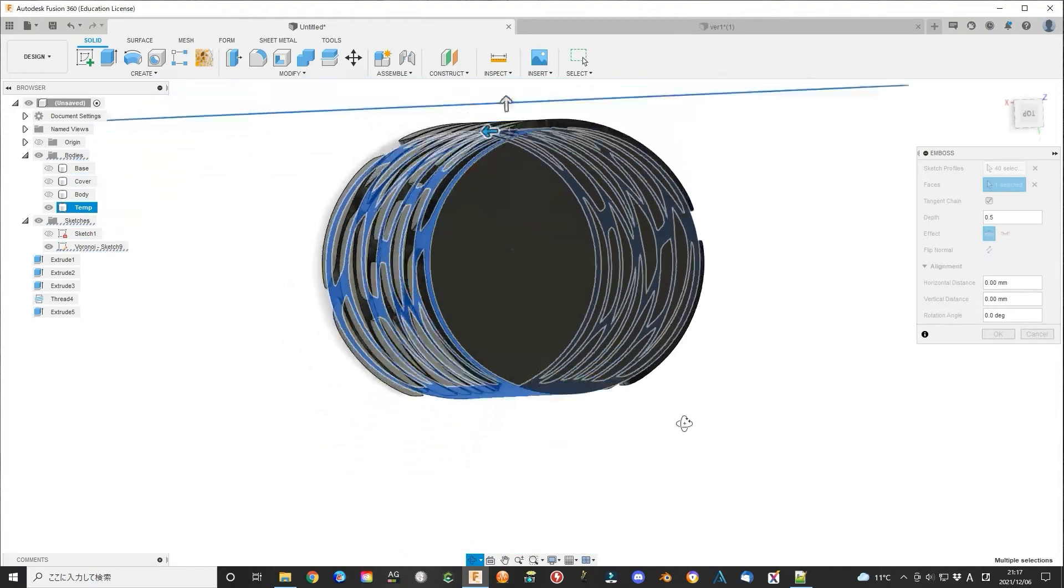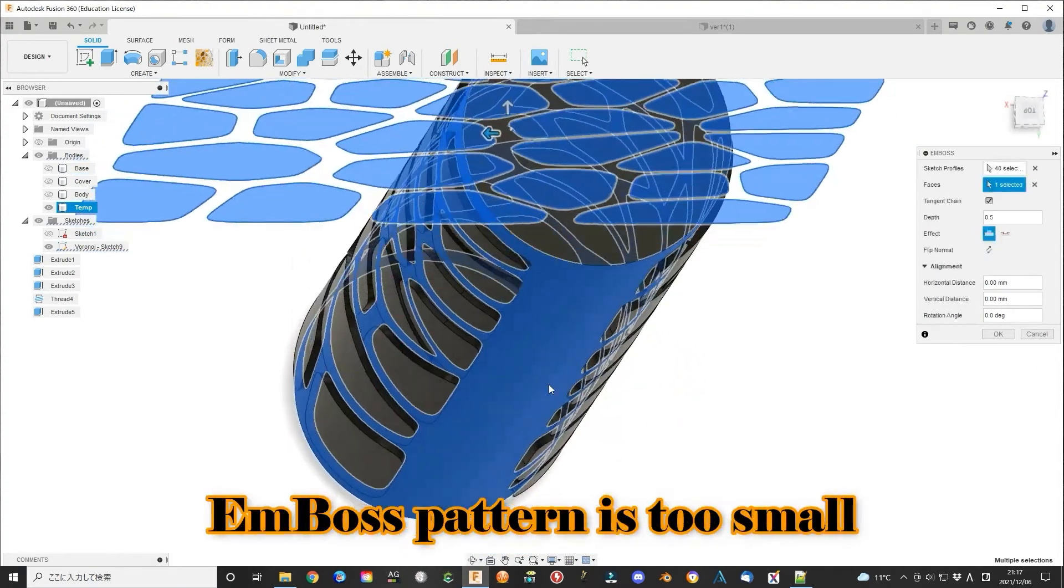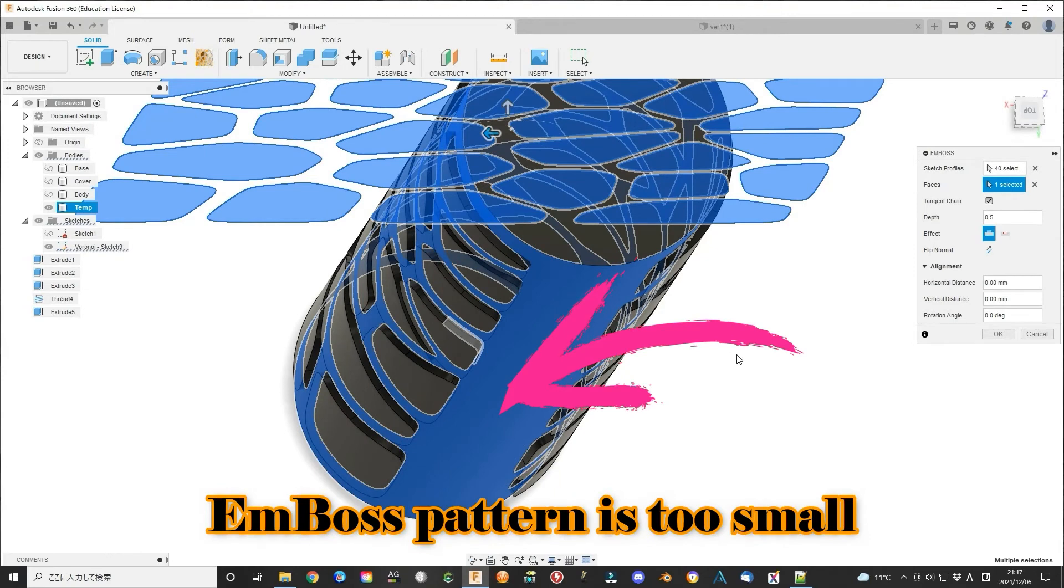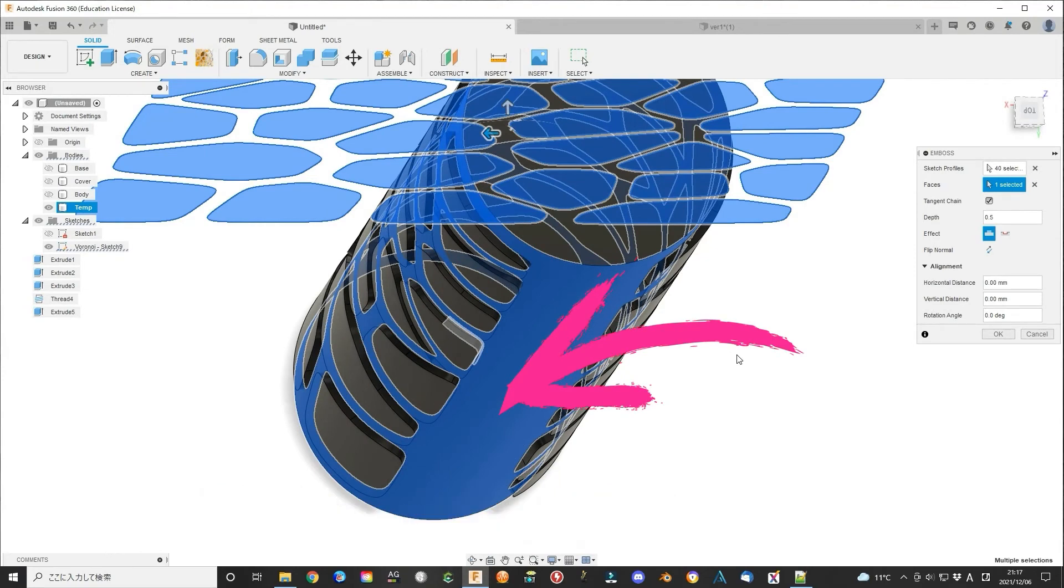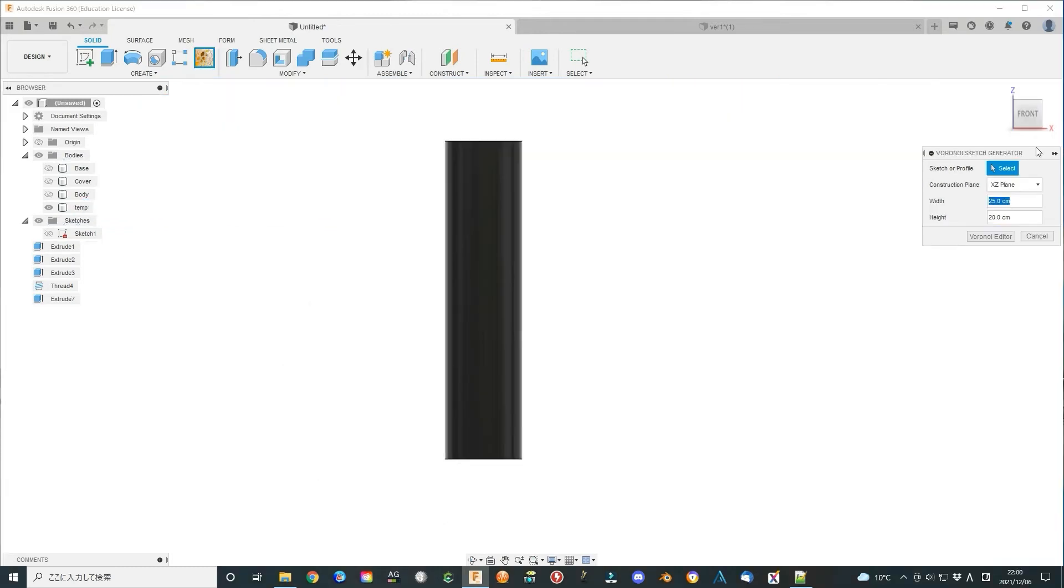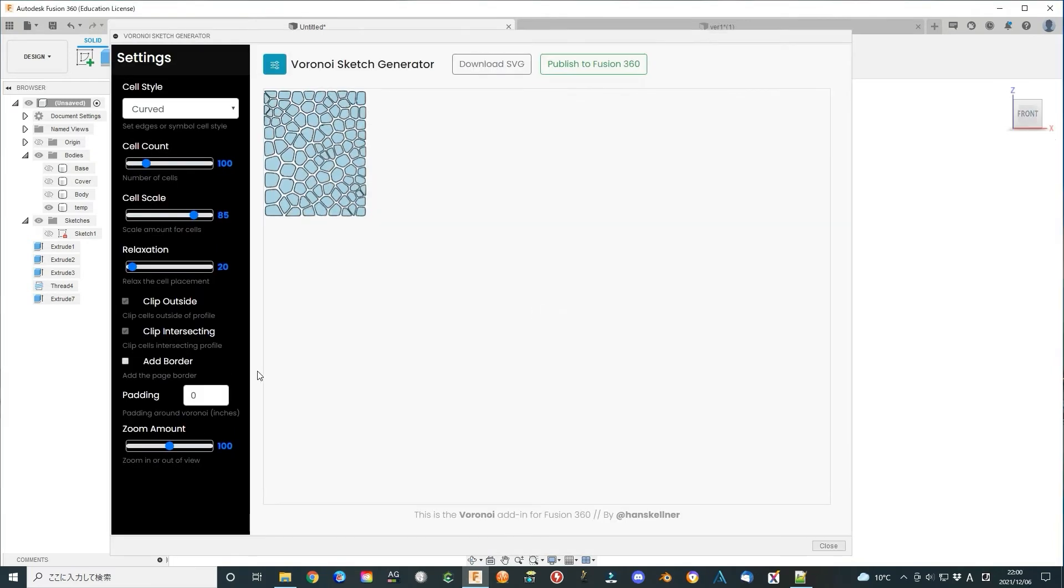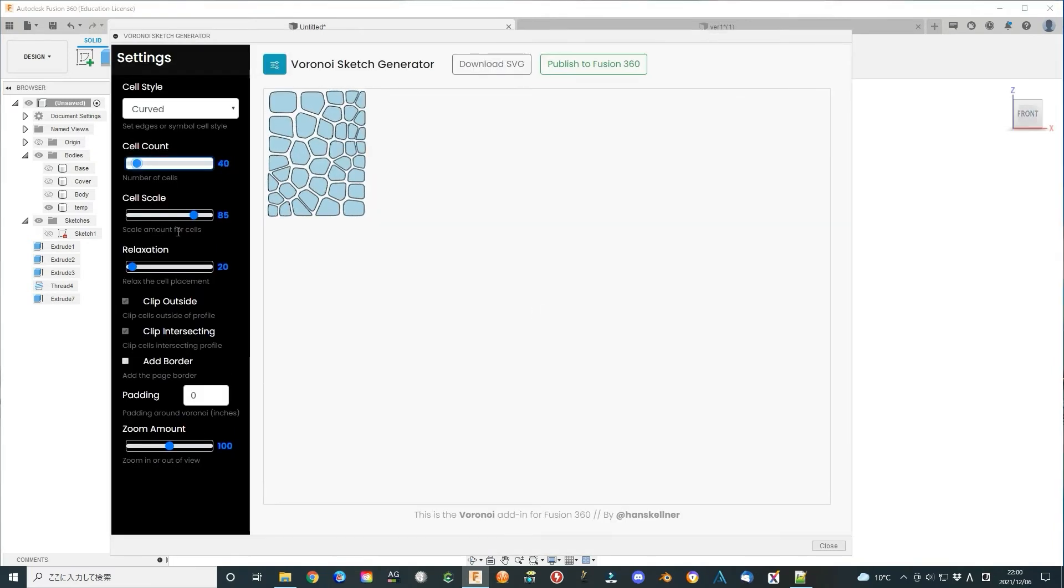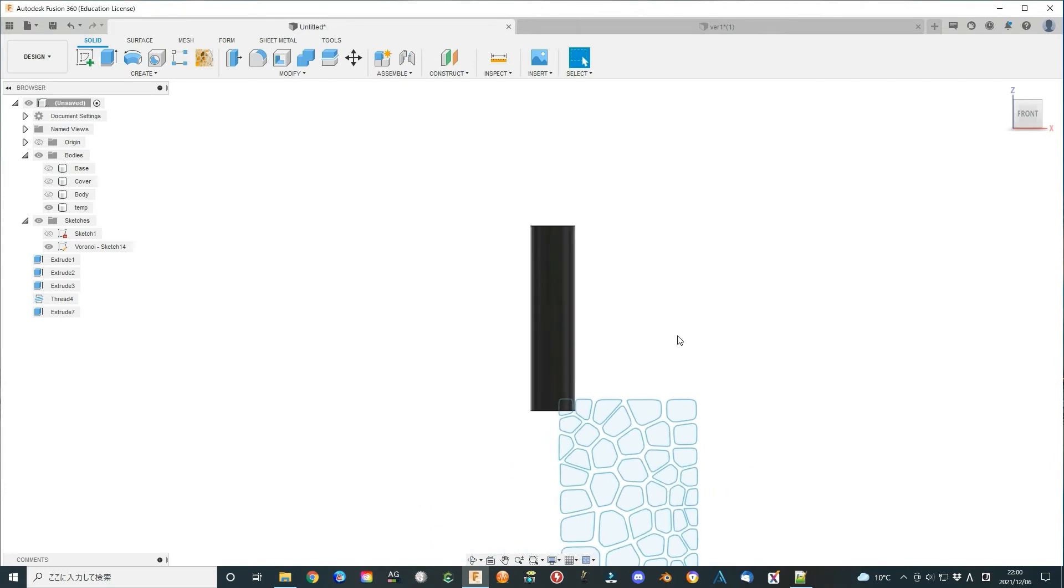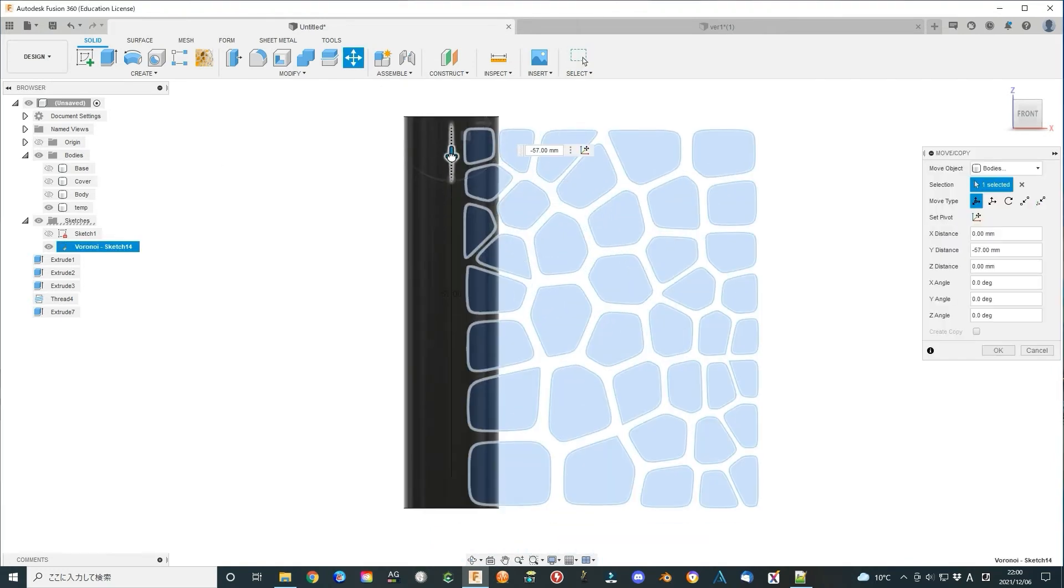We can see the emboss pattern is a little smaller than the surface area. We make a new Voronoi pattern again to get a better result. For my experience, the width near 105% of the circumference of the body can get a good result. We use 49 mm as a test.